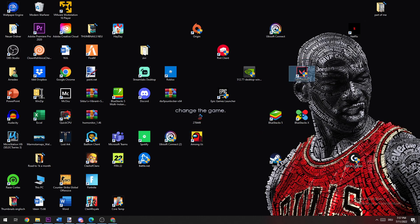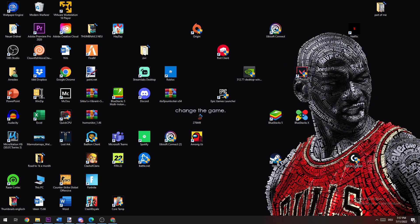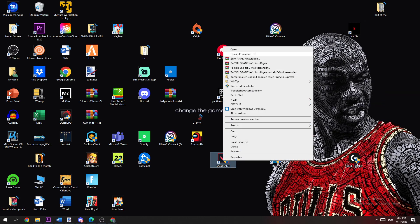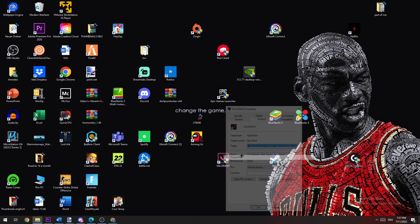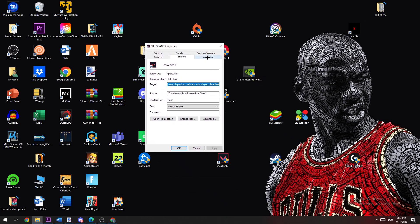The next step is to take your Valorant shortcut, right click it, and click on Run as an Administrator. If this doesn't work, right click again and go down to Properties. Once this window pops up, go to Compatibility and copy my settings.